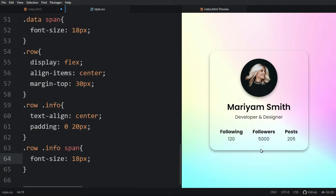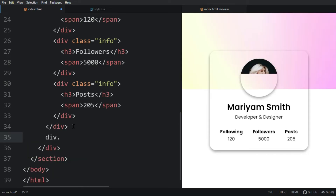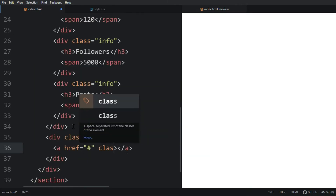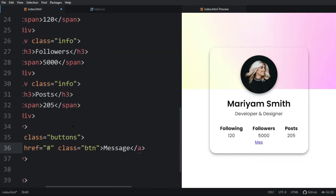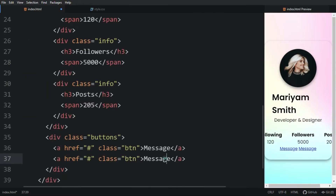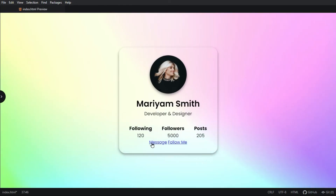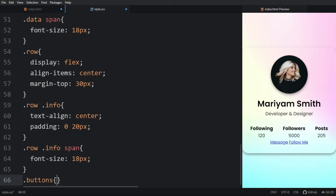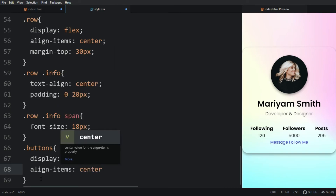Come back to the HTML file. After this div we will add another div with the class name 'buttons'. Inside this div we will add an anchor tag with class name 'btn' — the first link will say 'Message'. Copy this and change the text to 'Follow Me'. Now you can see two links here. Let's add the CSS for these links — copy the class name 'buttons' and paste it in the CSS file. Add display flex, align-items center, and margin-top 30px.